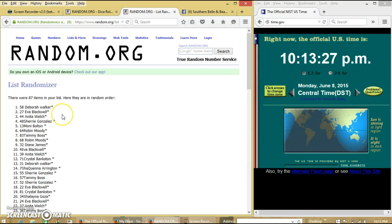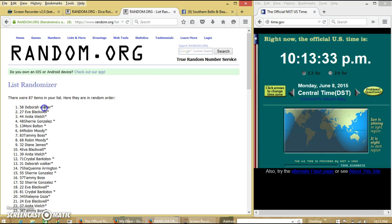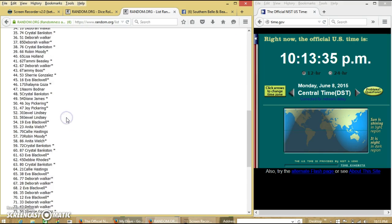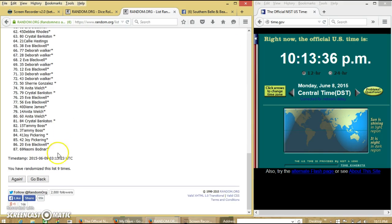Congratulations Deborah Walker, you are our winner. We have 87 items on our list. Miss Deborah Walker is our winner. We have 87 this year, so we randomized 9 times.